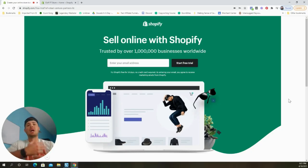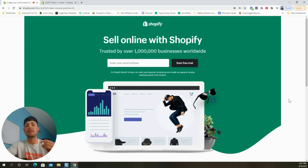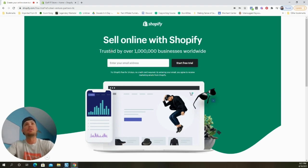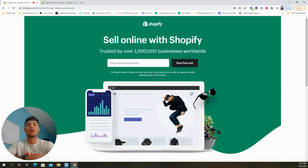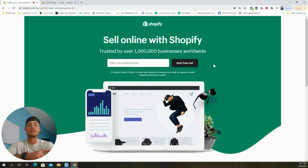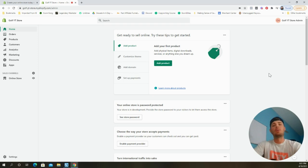If you don't already have a Shopify account, the first step is to head to the description beneath this video, click the Shopify link, and sign up for the free 14-day trial. All you need to do is put in your email address, fill out some simple information, and you can get signed up free for 14 days — no credit card required.